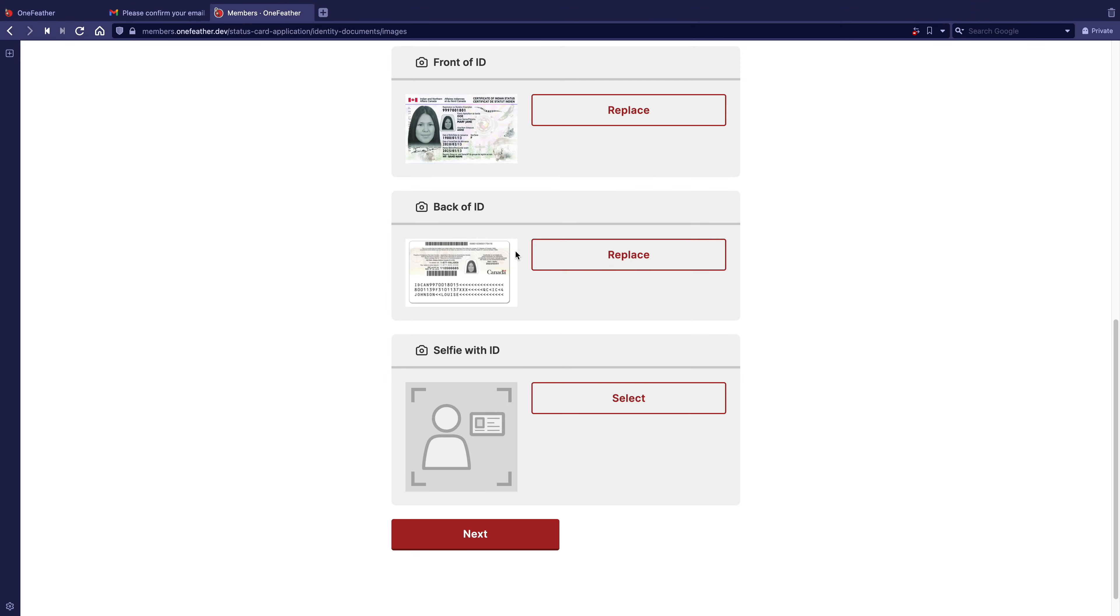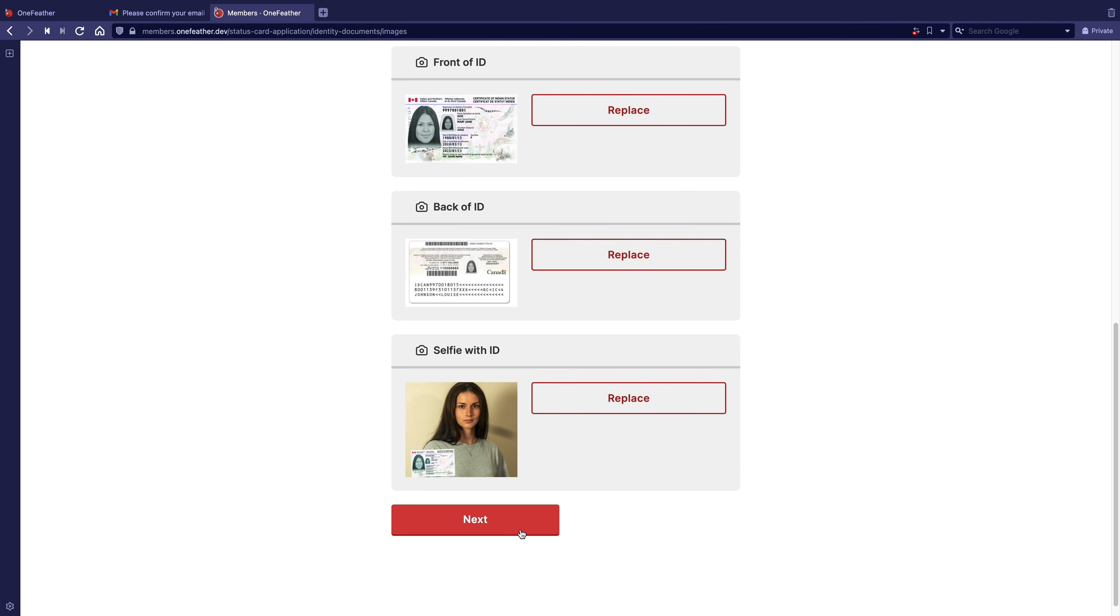Once these photos are uploaded, click Next. Your photo ID will now be added to your application.